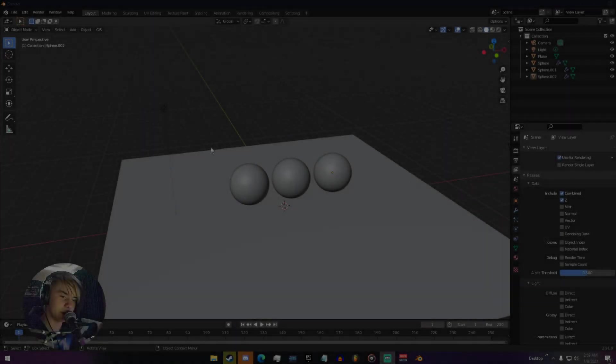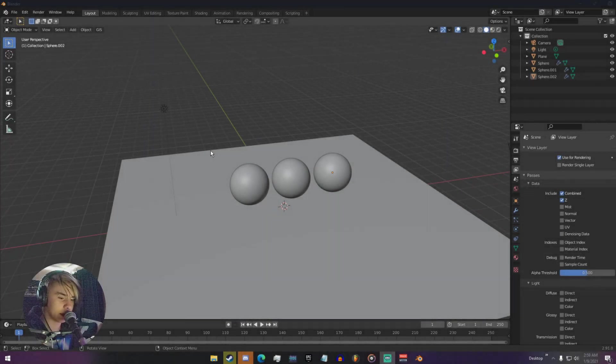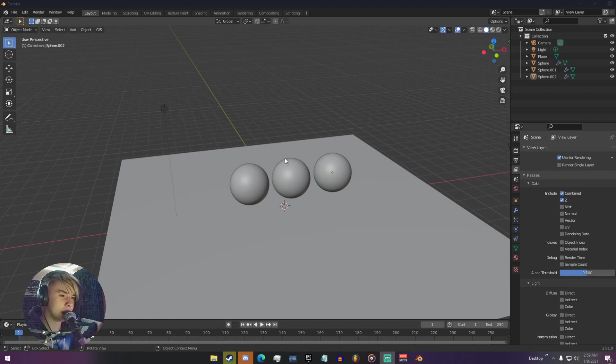Hello everyone, my name is Michael from Polygon Island, and today I'm going to be explaining render passes — what they are and how they work.